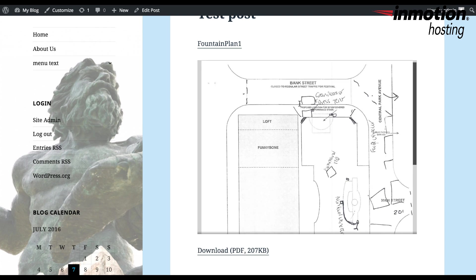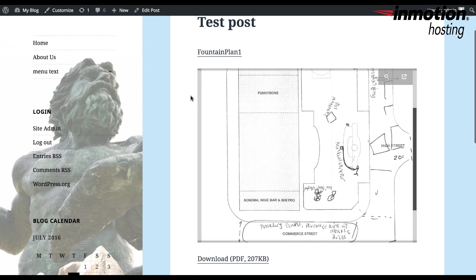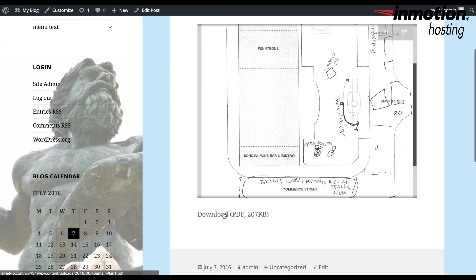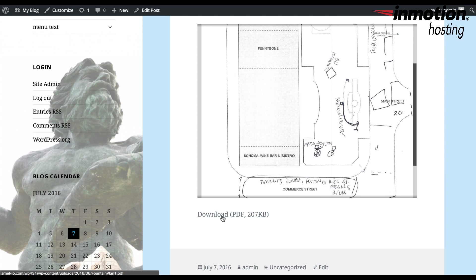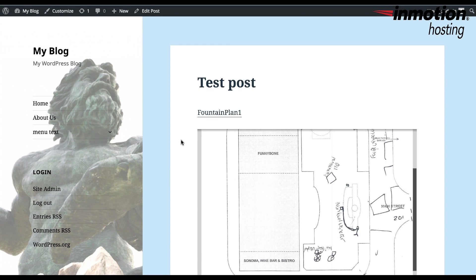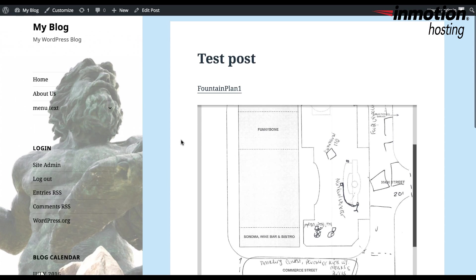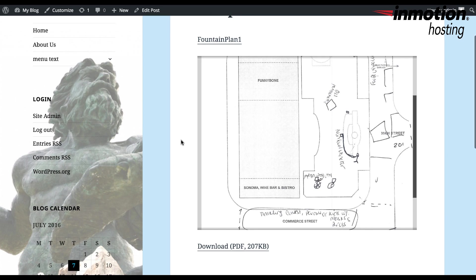Notice that the option for the plugin allows you to view the file and it also allows you to download the file. So it gives you a link at the bottom, allowing you to download the file. And that concludes our tutorial on how to embed PDF files into a WordPress post, using either the default options or using a plugin like the Google Doc Embedder.